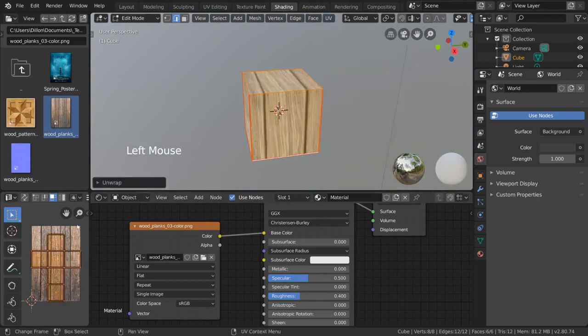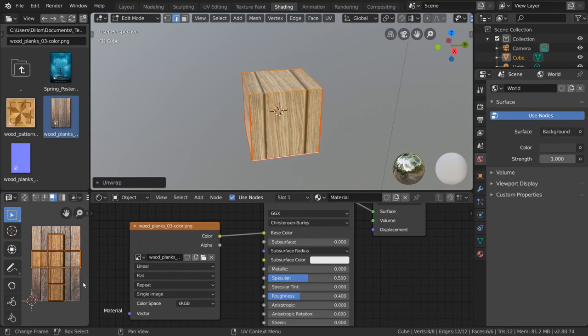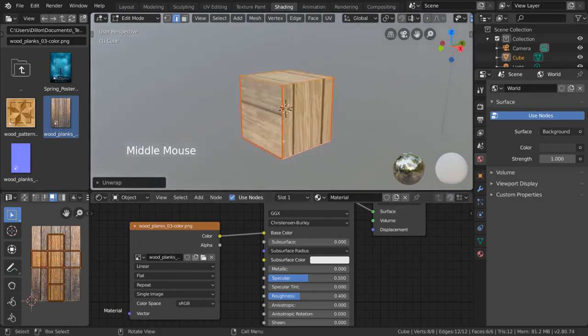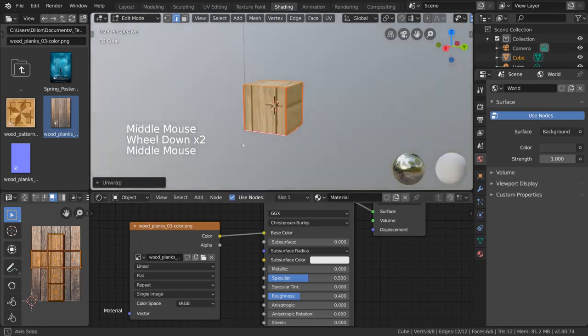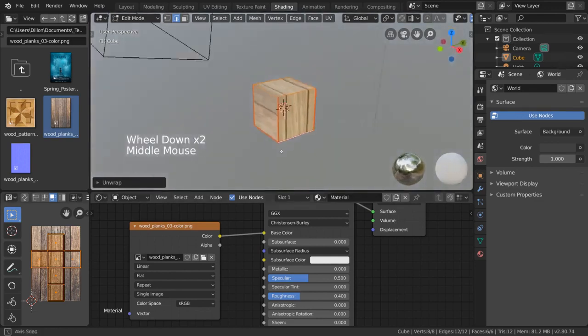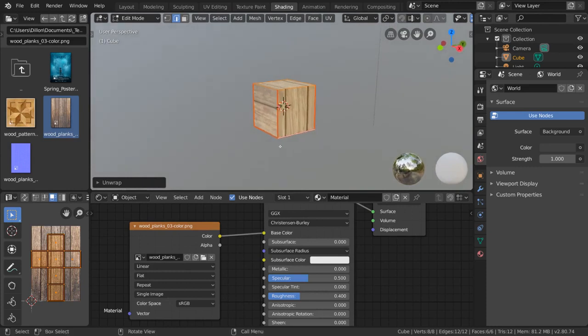As you can see, we have something more similar to what we had before. In case you don't understand why I chose the seams that I chose, let me walk you through my thought process.